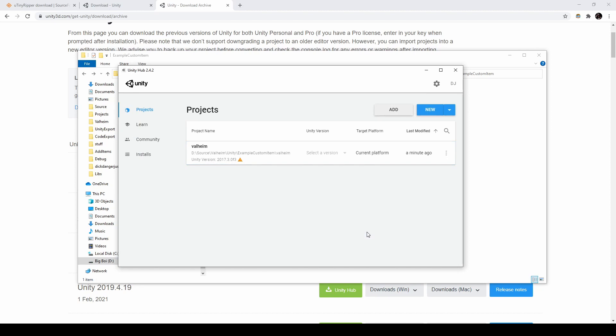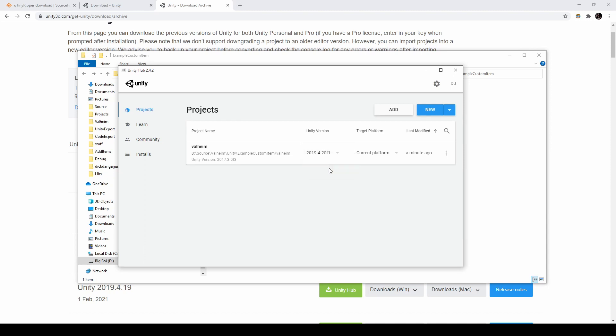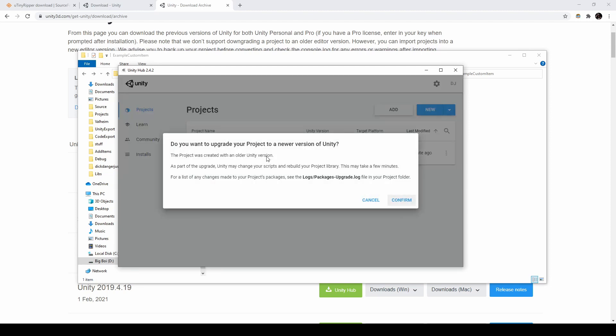You should see a project get loaded with Unity version 2017. Change the version to 2019.4.20. Then, click the project. We'll need to upgrade, so select Confirm.